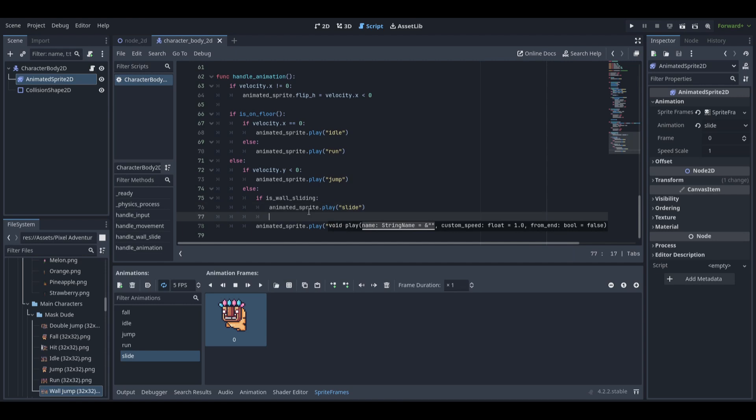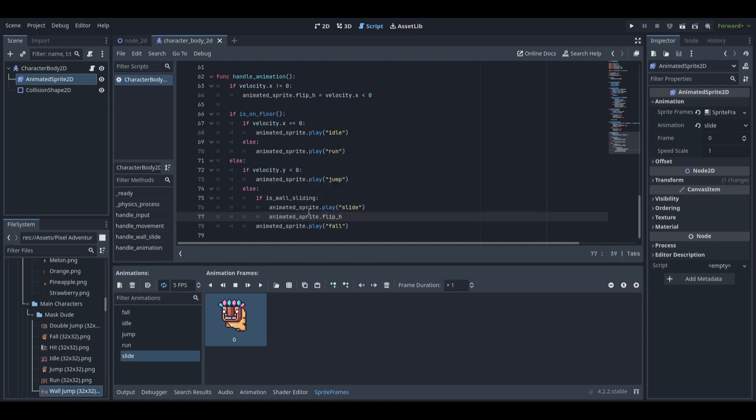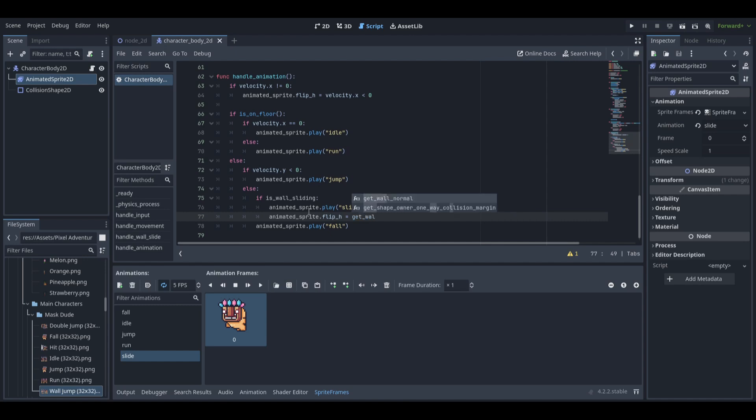We will also set flip h to true if the wall is facing right and to false if it is facing left using the wall's normals x value.